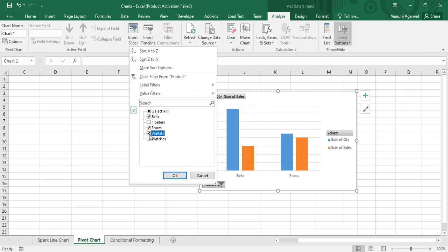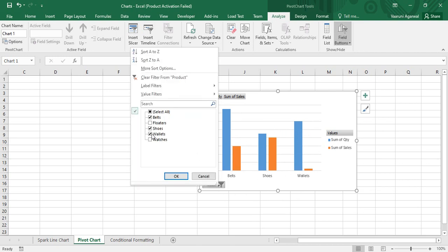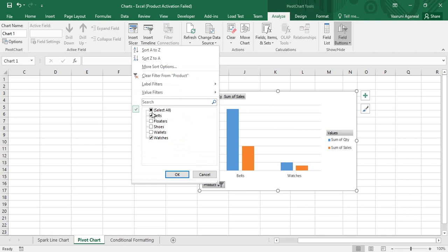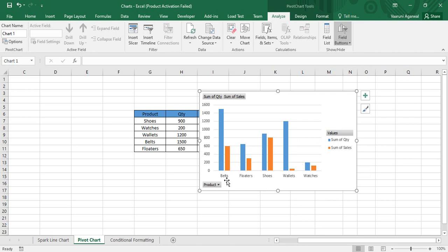You can add more products to the filter — for example, add Wallets and click OK to see those three. If you want to swap Wallets for Watches instead, you can do that too. Basically, the filters option lets you show only the data you want. You can also use Select All or Clear Filter from Product to remove all filters and show all records.